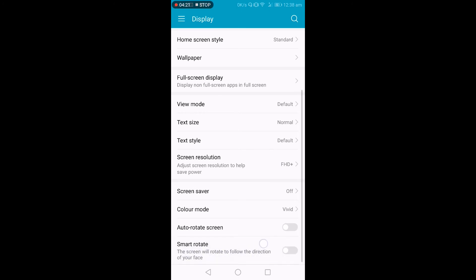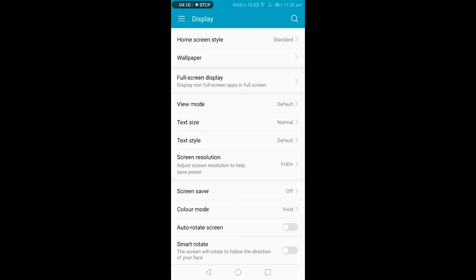This will allow the screen to rotate in the direction of your face. So like you are sleeping or you are laying on your bed and you are using your phone sideways, it will automatically rotate by seeing your face direction.